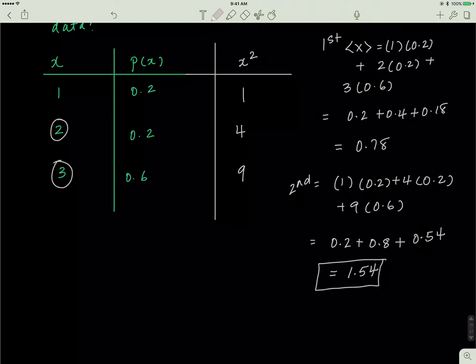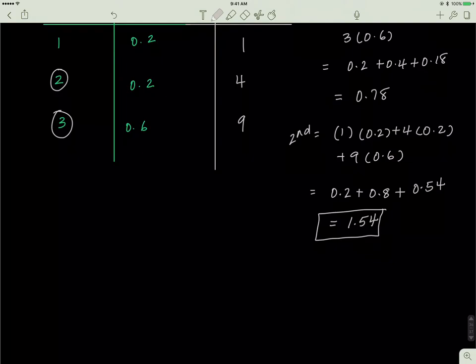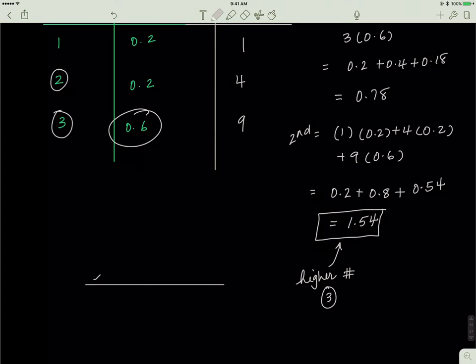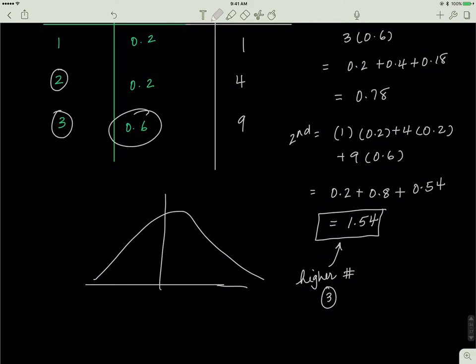What this tells us is that the data is skewed towards the higher number, which is 3. The probabilities confirm that the data is skewed towards 3, with most of the data lying towards the higher region and less towards the lower region.